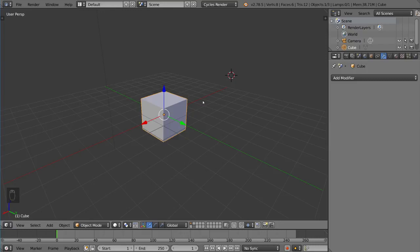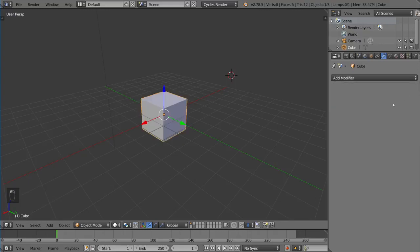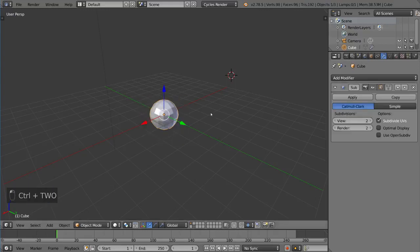So if I do Ctrl+1, that's one subdivision. I'll delete that. Then if I do Ctrl+2, notice that this time it comes with two subdivisions.